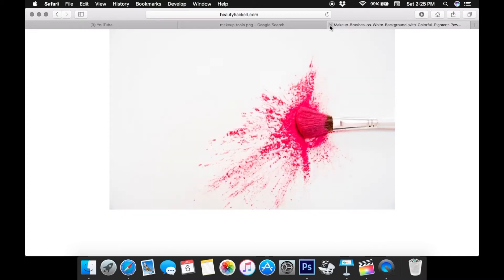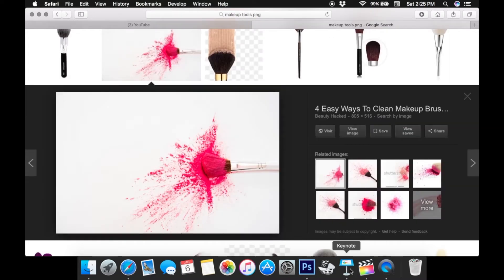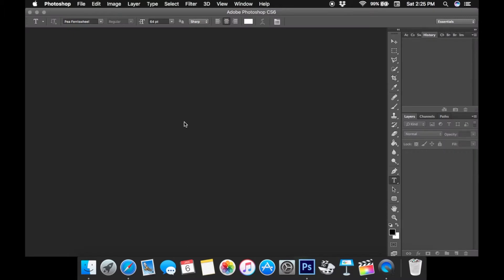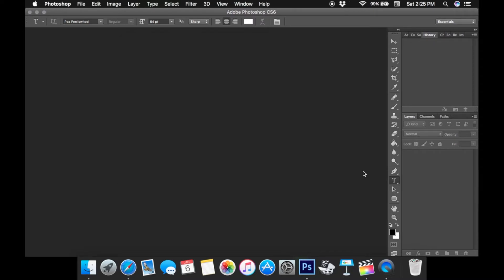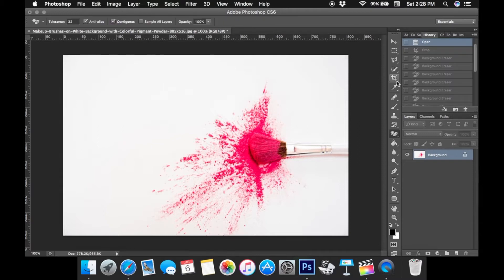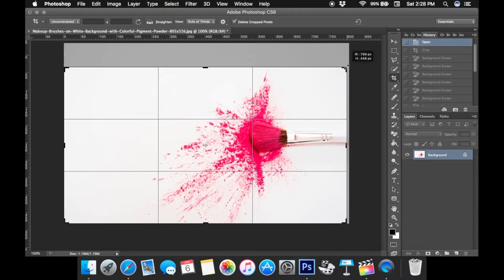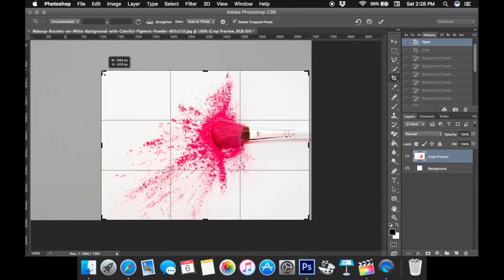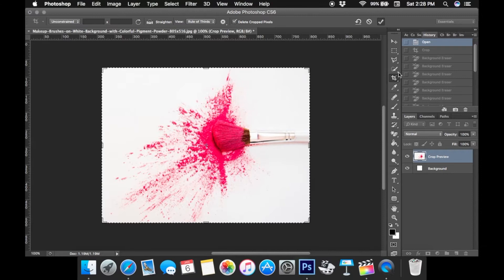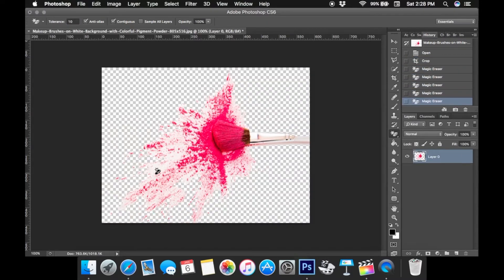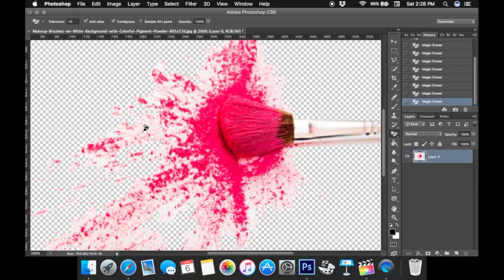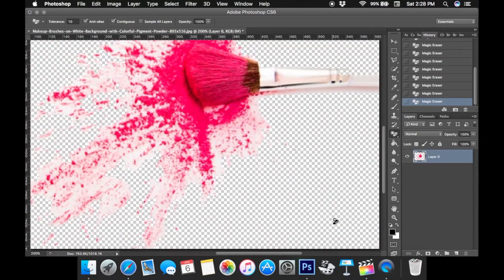Now that I have it saved, I'm going to open Photoshop. I know you can use other programs but Photoshop is just what I use, so I'm going to open the file I just saved. I'm going to erase this background because this is not a true PNG file. First I'm going to crop out the image, just down to the very edge of the pink splatters. Then I'm going to pick the magic eraser tool and click around the brush and the splatters to get rid of most of the background. I pulled the tolerance down just a little bit.